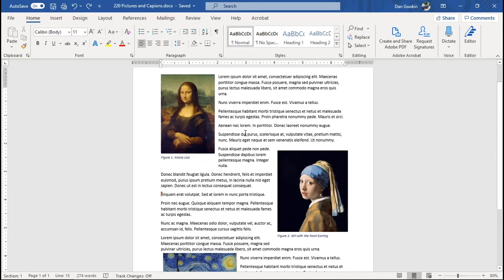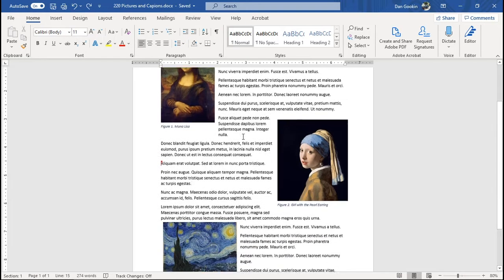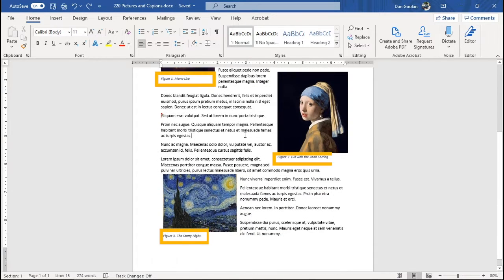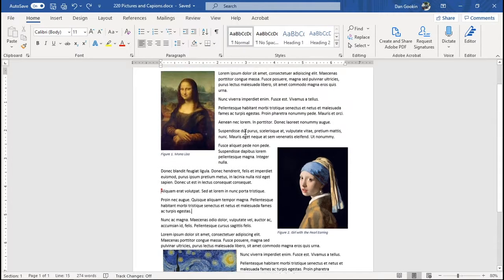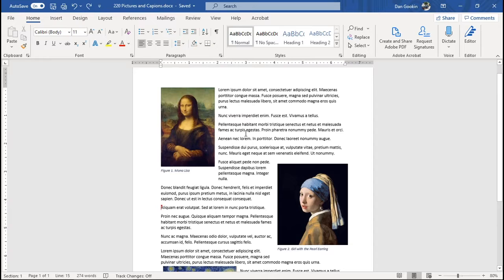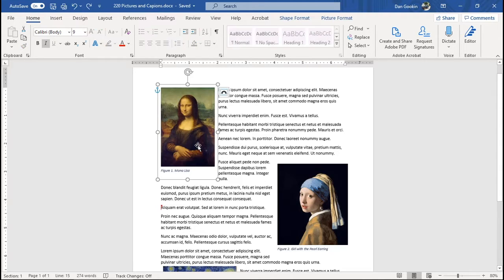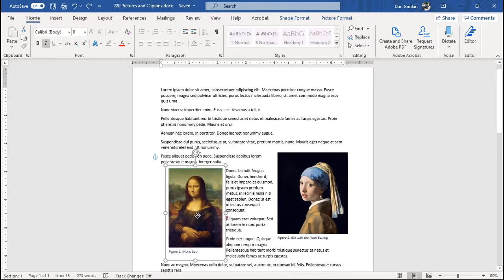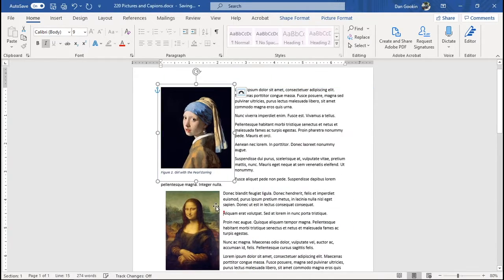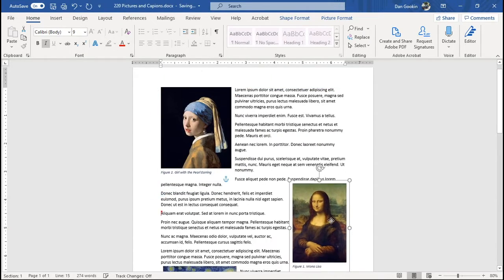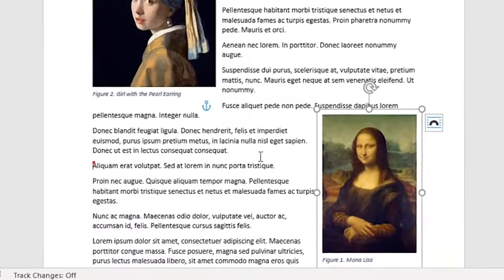In this document, you see three images, each of which is adorned with a word-generated caption, not my text box-style caption covered in the other video, but an official Word caption, nice and neat. I've grouped the captions with their images so that I can drag them around together, but you notice the numbering doesn't change.